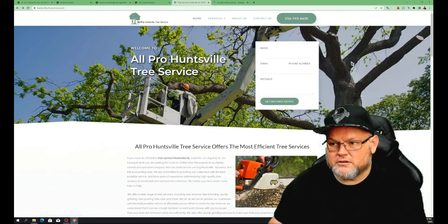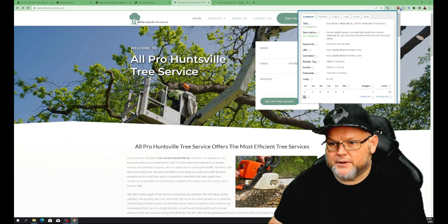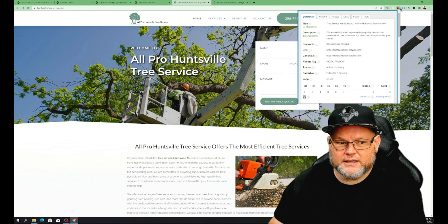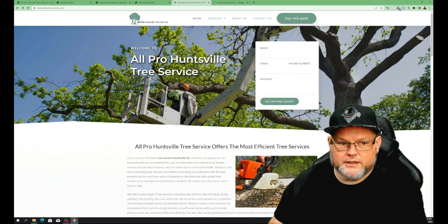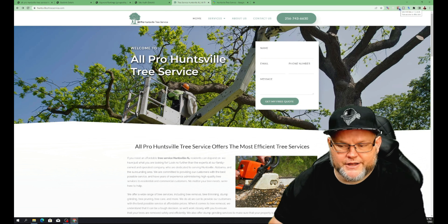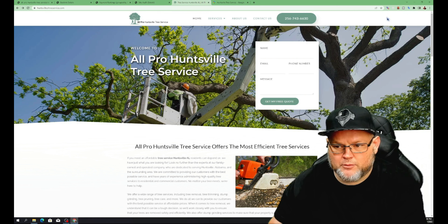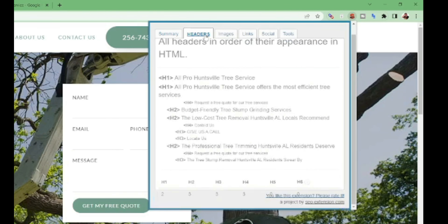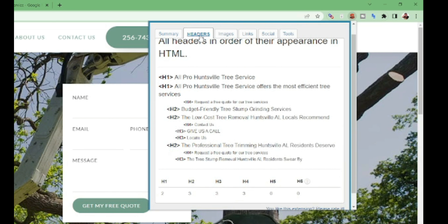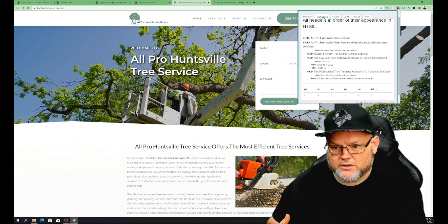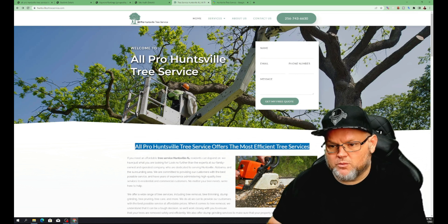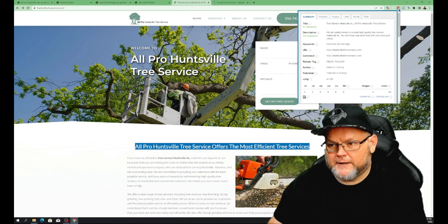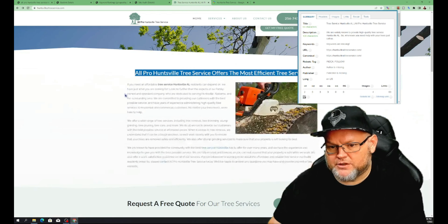For SEO there's a plugin I like to use called 'SEO Meta in One Click.' It shows me things like whether you've got your H1 headers and H2 headers. Clicking on it, your H1 header is 'All Pro Huntsville Tree Service,' but you've got a second H1 header as well — 'All Pro Huntsville Tree Service offers the most efficient tree services.' There is never any reason to have more than one H1, ever. So we want to fix that — that's one of the first fixes I would do.